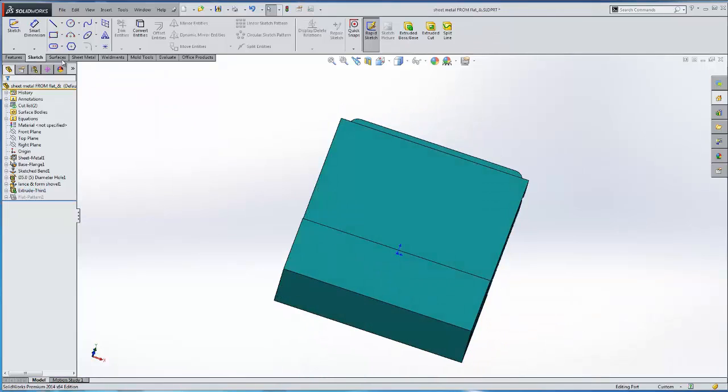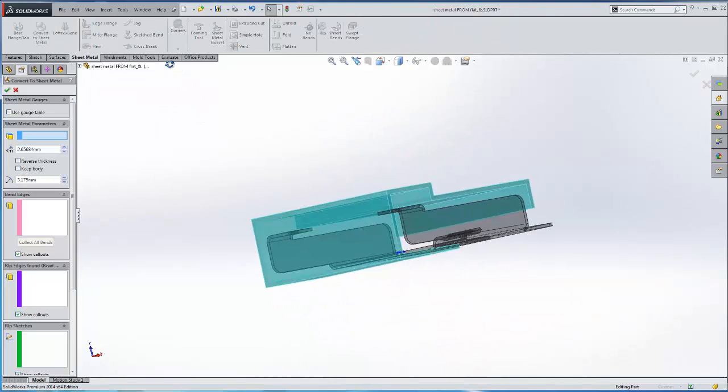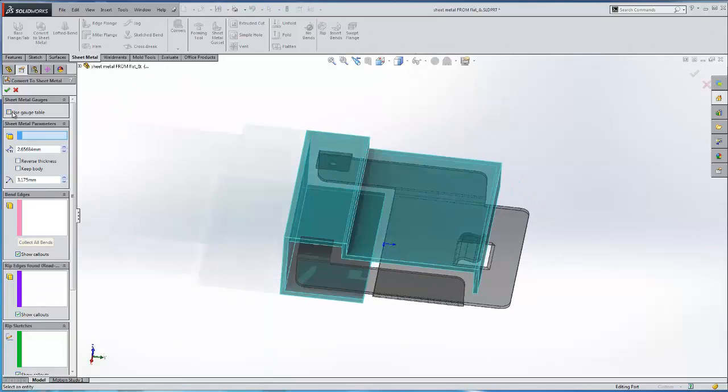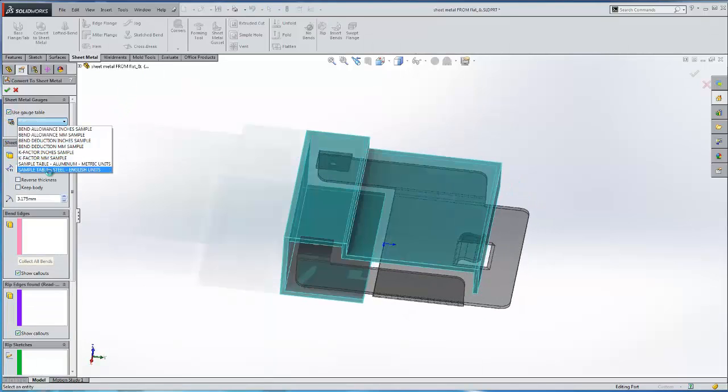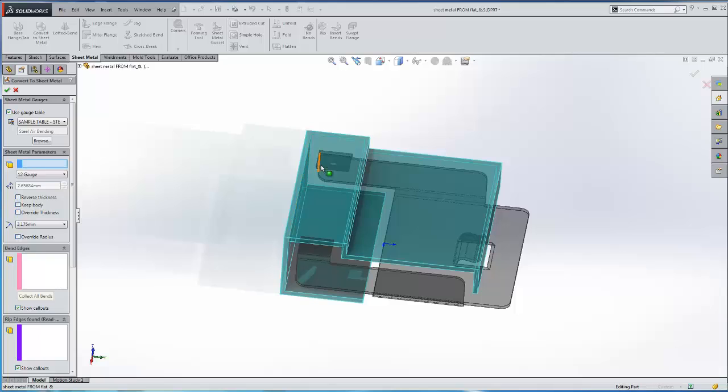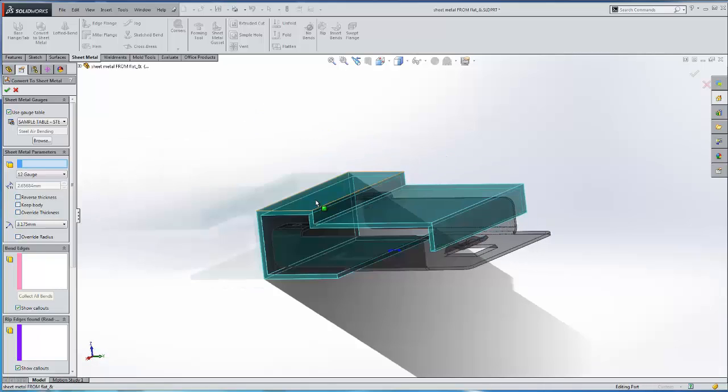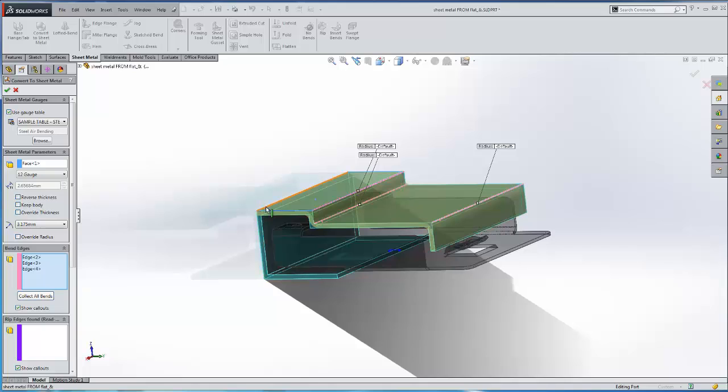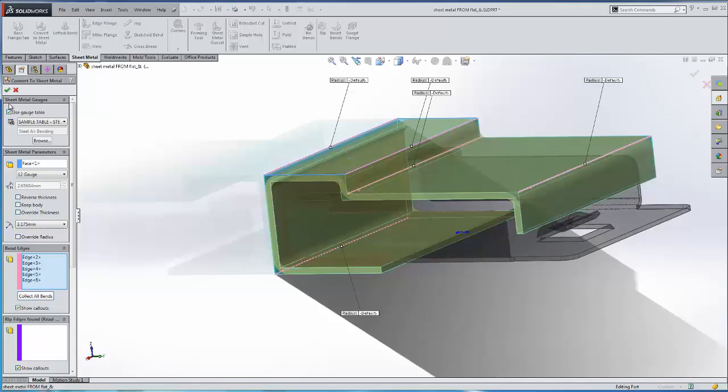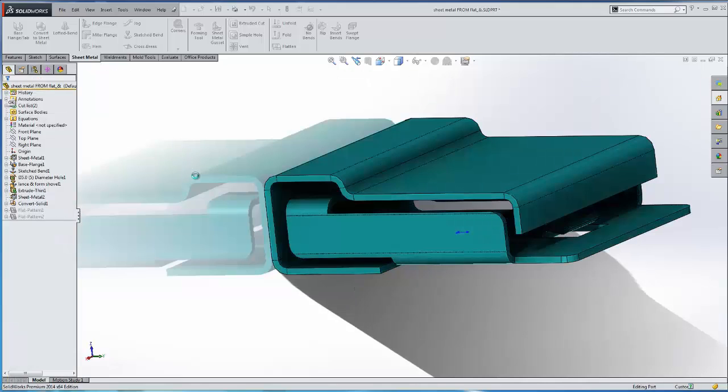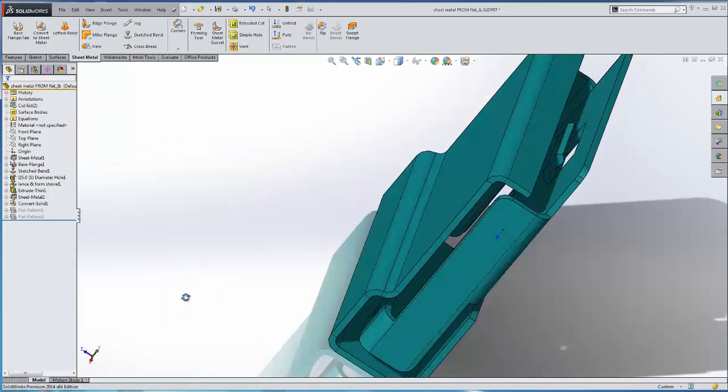Next we'll select our sheet metal tool, convert to sheet metal. We'll go ahead and use a gauge table and select maybe 12 gauge. Next we'll go ahead and select the fixed face, followed by the bend edges. And now our secondary sheet metal component is created.